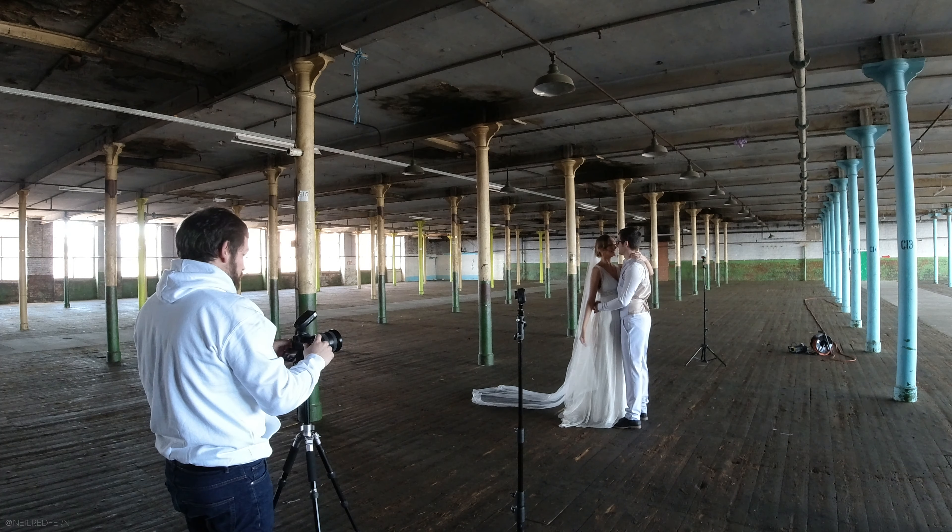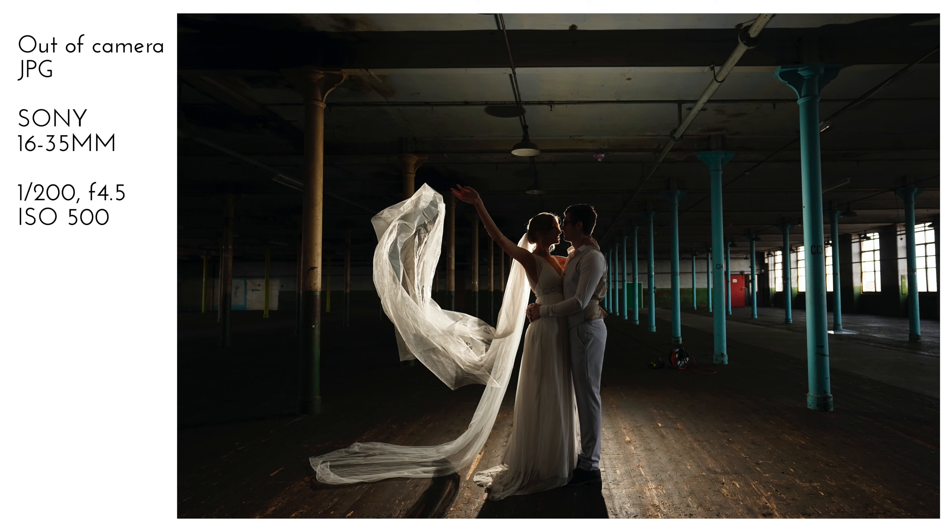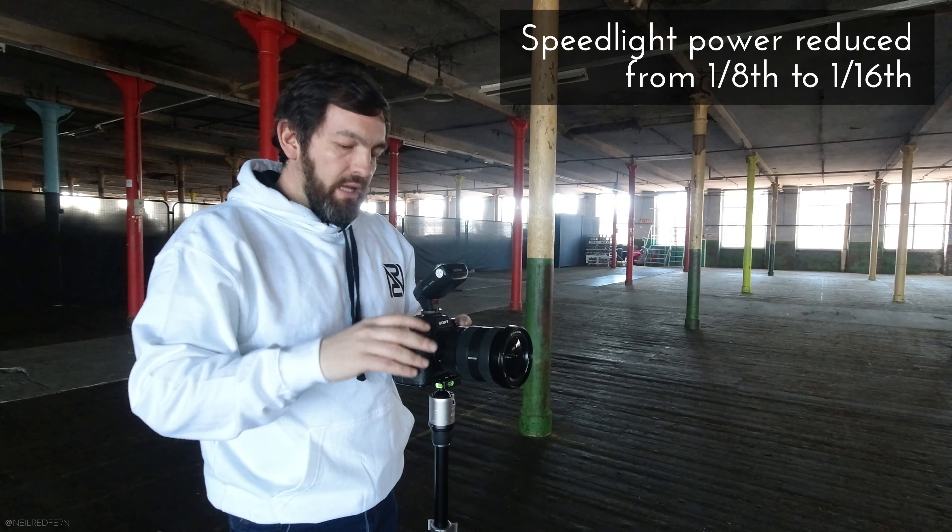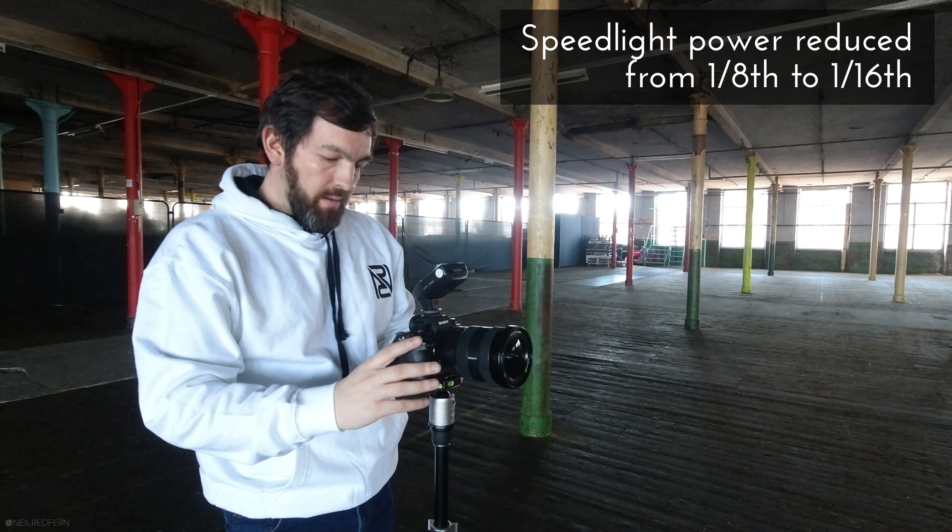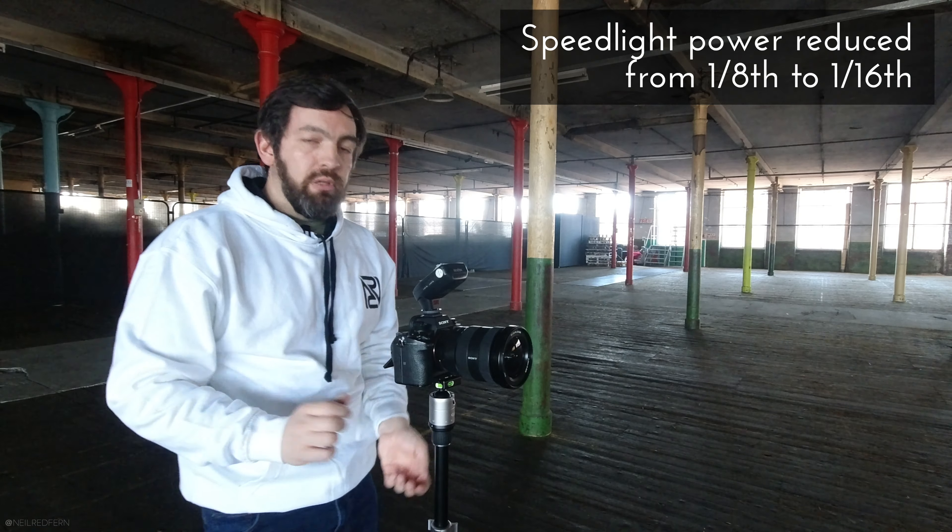And then when you're ready if you want to just try and just fling that. That is good. So if anything the speed light behind Lisa and Tom is a bit too strong at the moment it's on an eighth power I'm going to drop it down to a sixteenth. Yeah. So our base image will look good now.